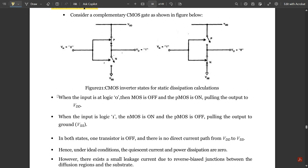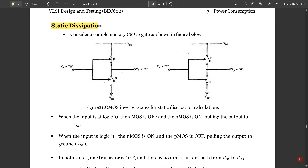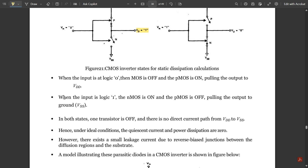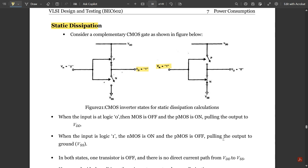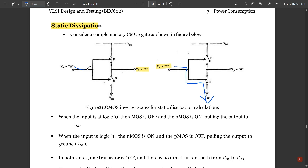For static dissipation calculation: when input is at logic zero, NMOS is off and PMOS is on, so the output is pulled to VDD giving logic one. When VIN is one, NMOS is on and PMOS is off, pulling the output towards ground VSS giving logic zero. Current flows toward VSS in one case and toward VDD in the other.